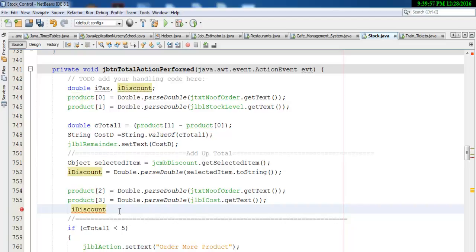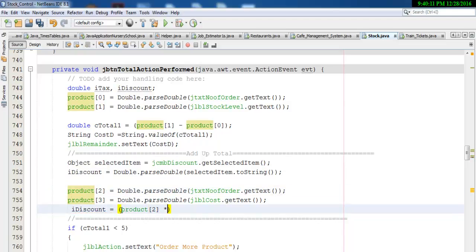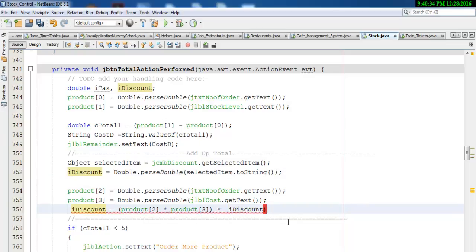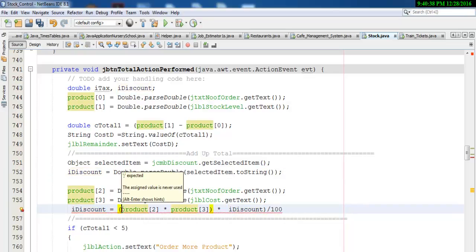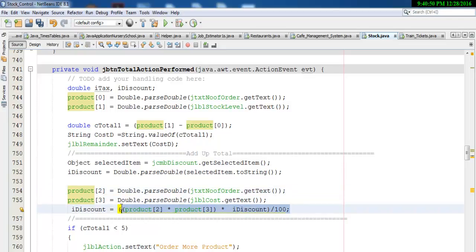i_discount will now be calculated as follows: product array index two, multiplied by product array index three, multiplied by i_discount — all inside brackets — divided by 100 to give us the discount value, and enter a semicolon. So if you select zero you won't get any discount; if you select five, the discount of five percent from the product will be stored inside i_discount.